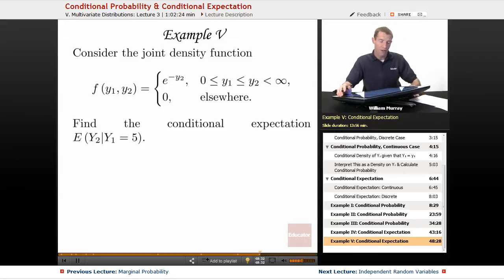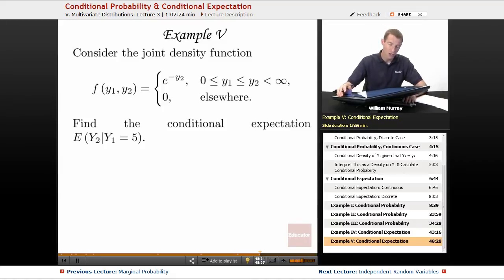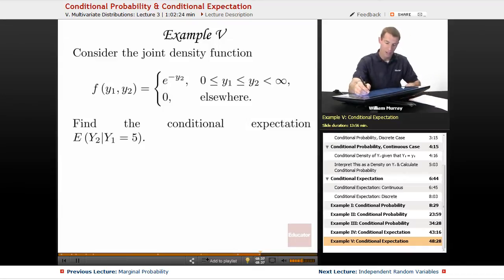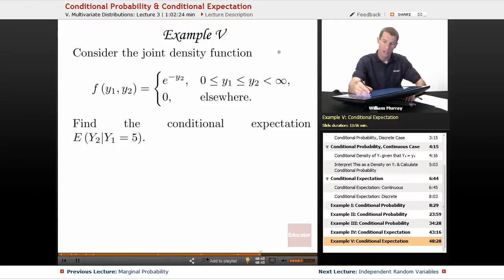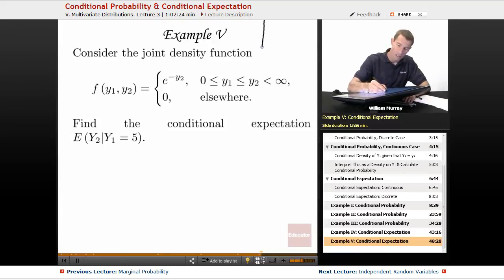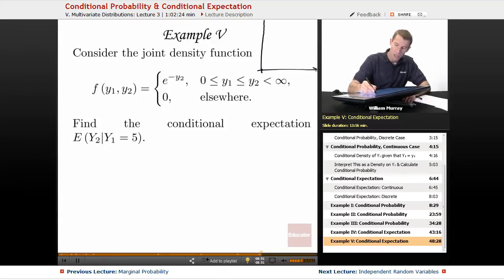In example 5, we're given the joint density function f of y1, y2 is e to the negative y2, and we're given that on a particular region. I think I better start by graphing that region, because otherwise there will be some confusion.